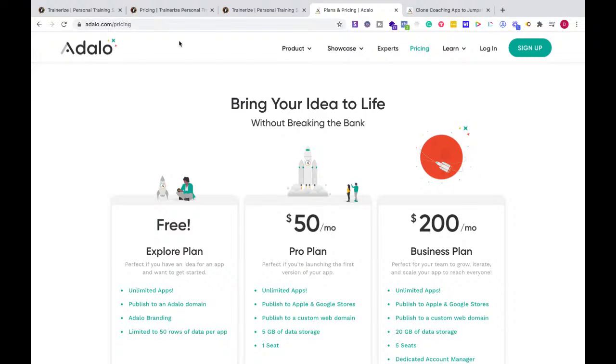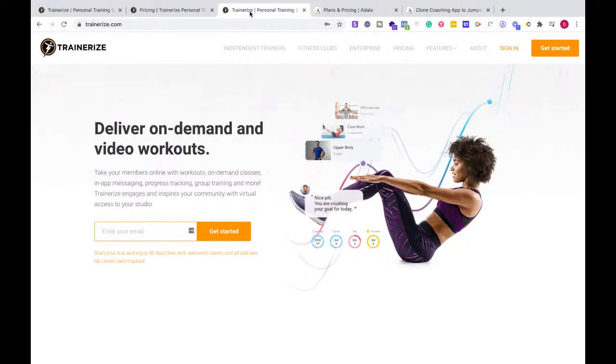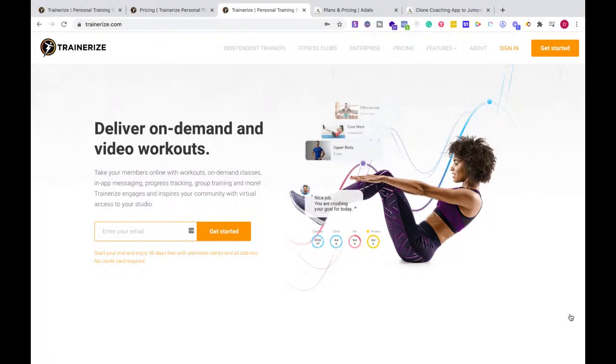But with everything, if you want to stay independent and scale and have a branded experience, I would go with TrainerEyes. But write down your goals, write down what your clients need from you, and then you can find the right platform that fits what you're trying to do. If you have any questions, let me know in the comments.